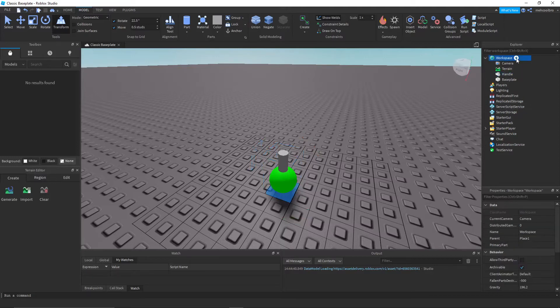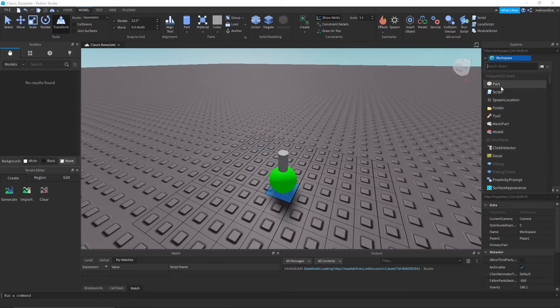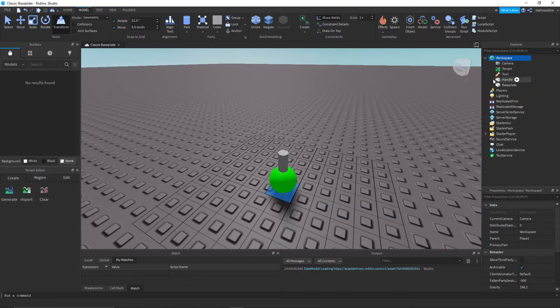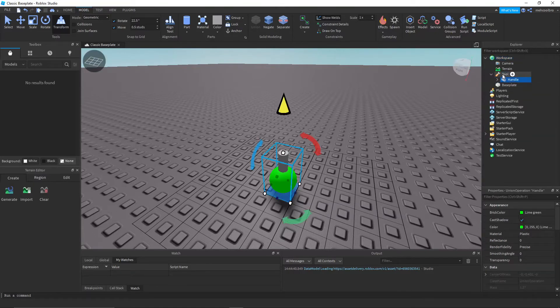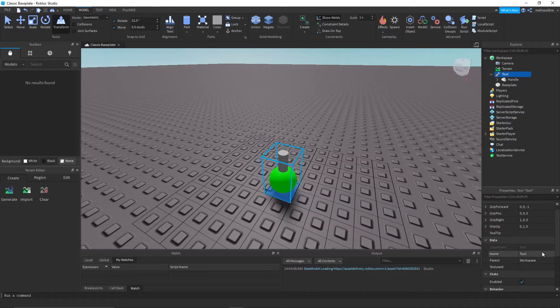And then go into workspace and also insert a folder. Or no, sorry, a tool. Yeah, a tool. And then put Handle into the tool, and rename the tool something like Potion.